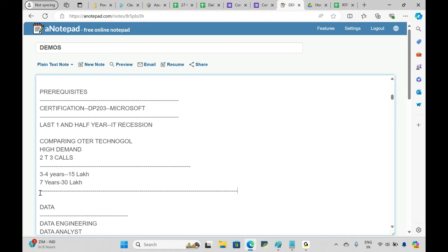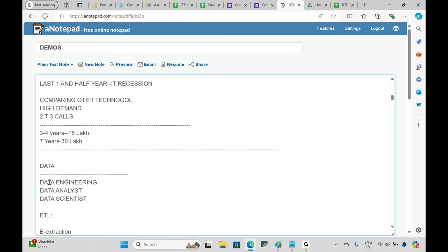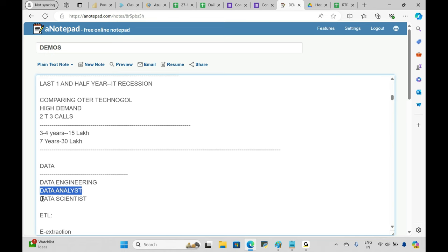People are sometimes confused about which course to learn — Azure Data Engineering, DevOps, Salesforce, testing, or Java. My suggestion: go to the data side. Data is in very high demand right now. In the data space, there are three main roles: Data Engineer, Data Analyst, and Data Scientist.